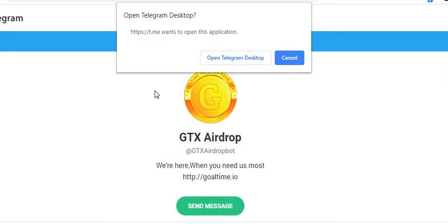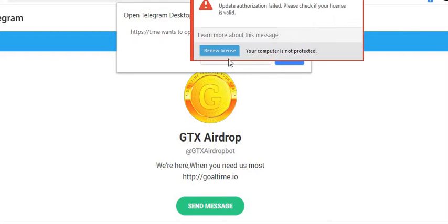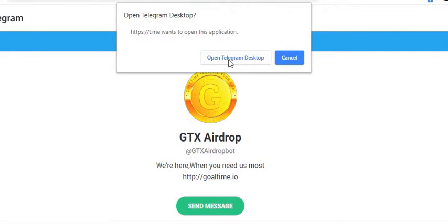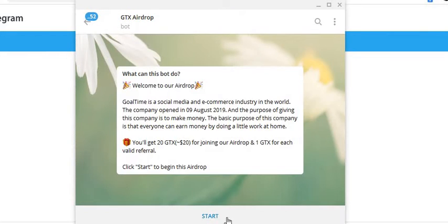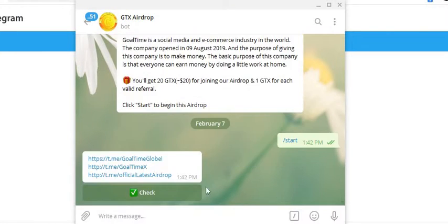Next airdrop we're going to do is called GTX. Please like the video, subscribe to the channel. Down in the description box below you'll see this link. You're going to click on the start button.